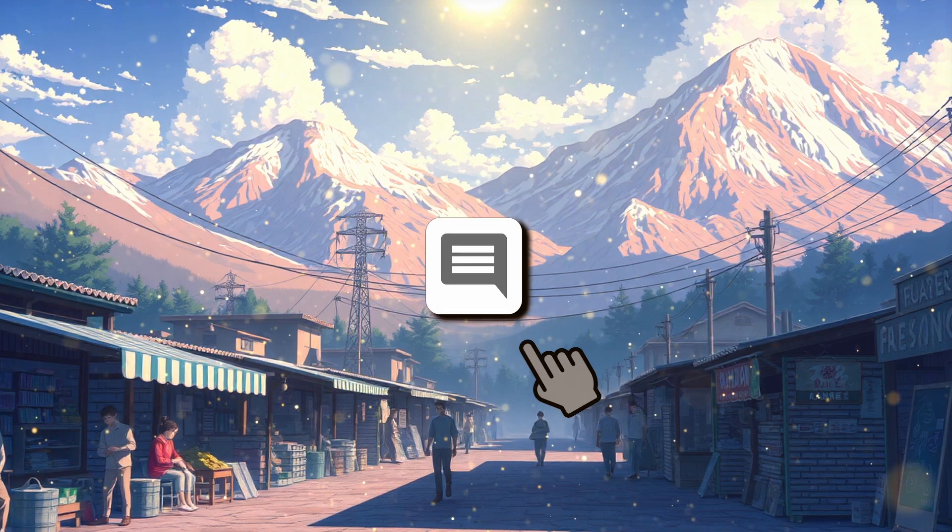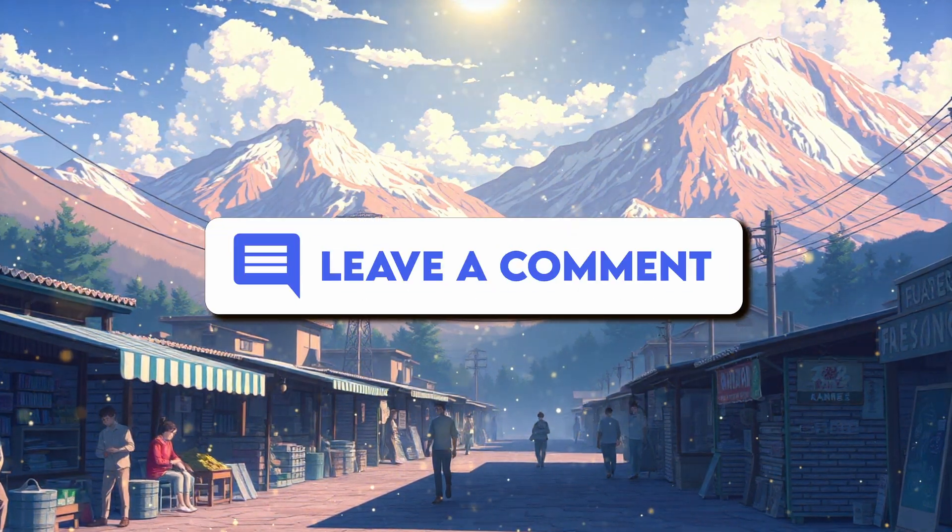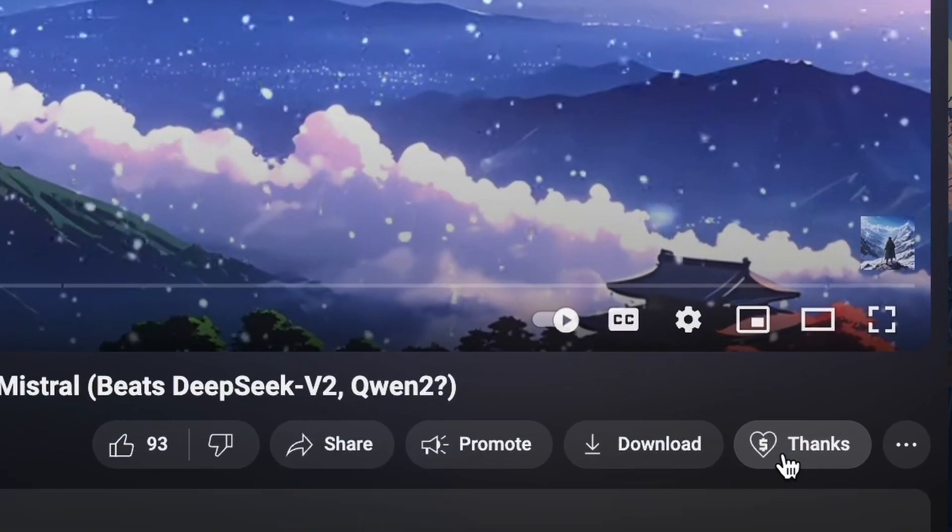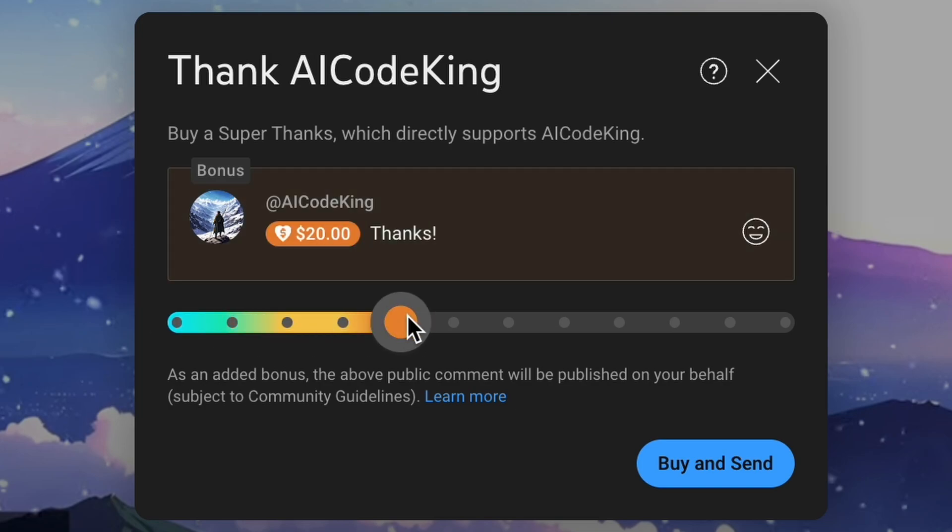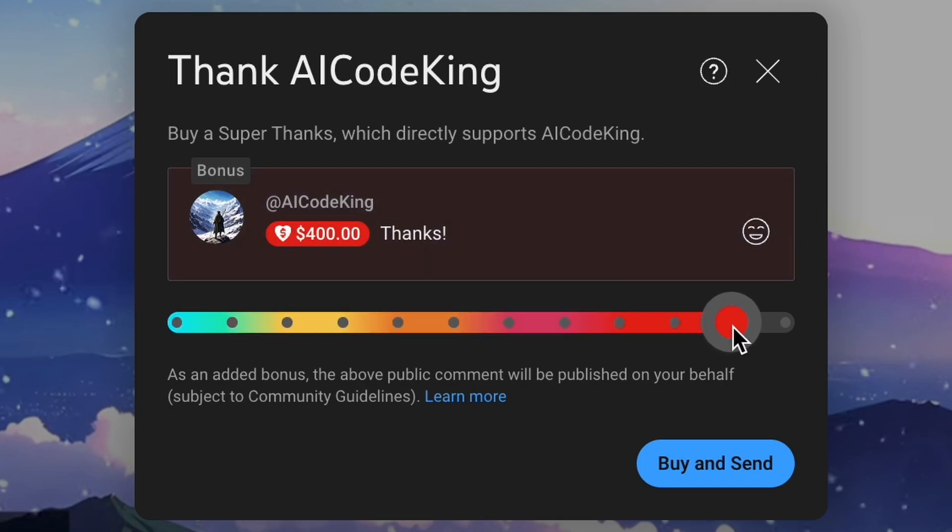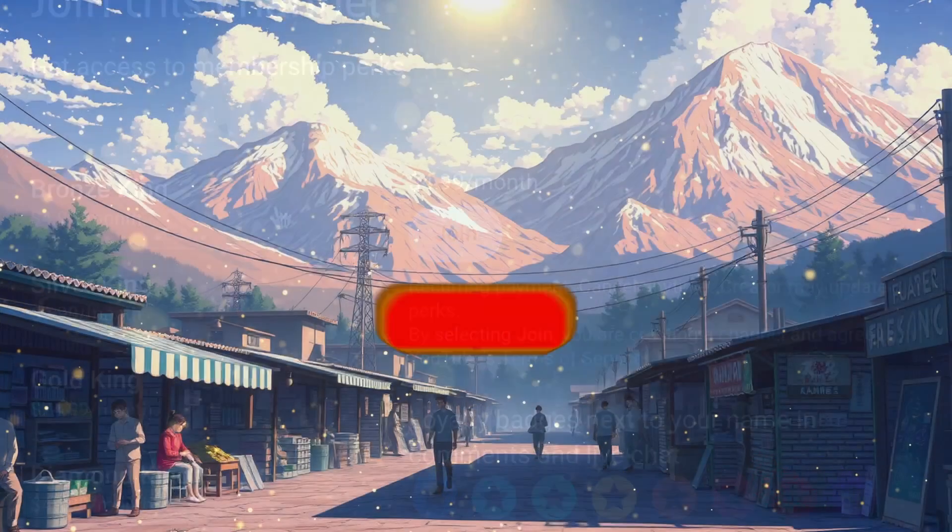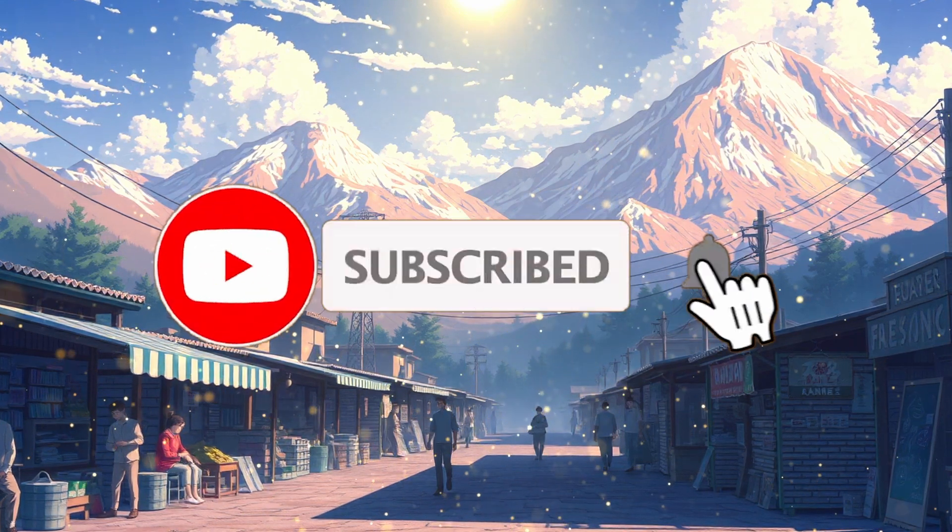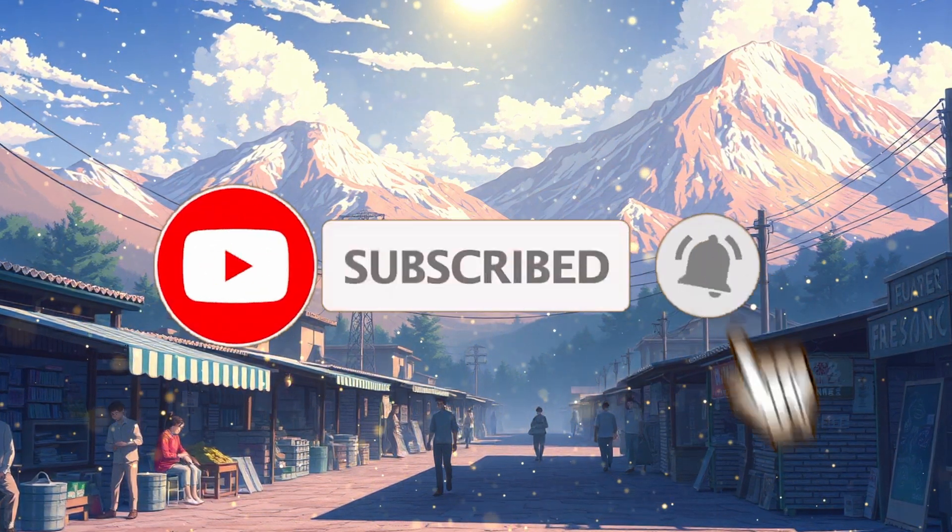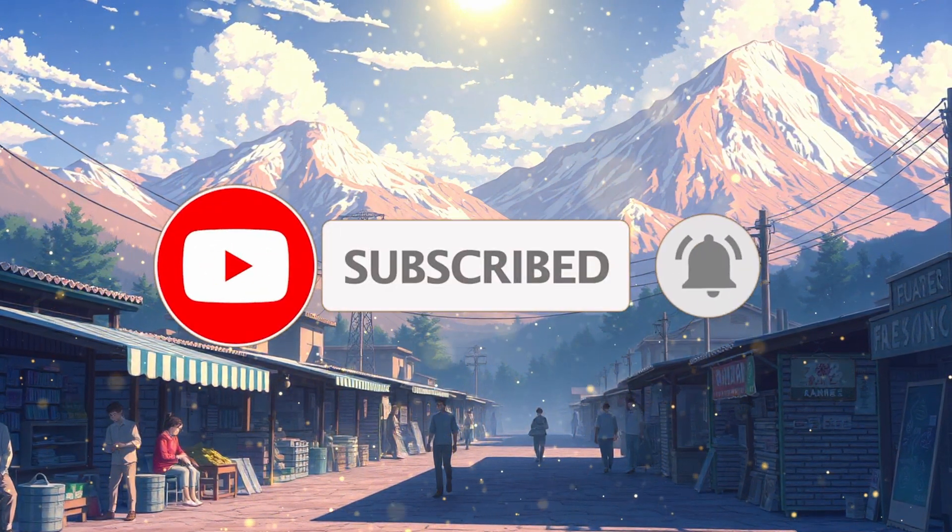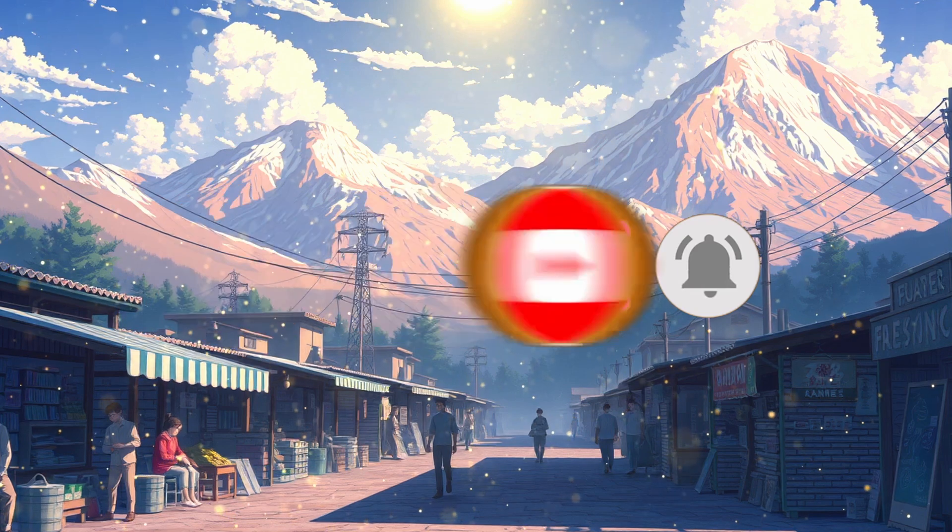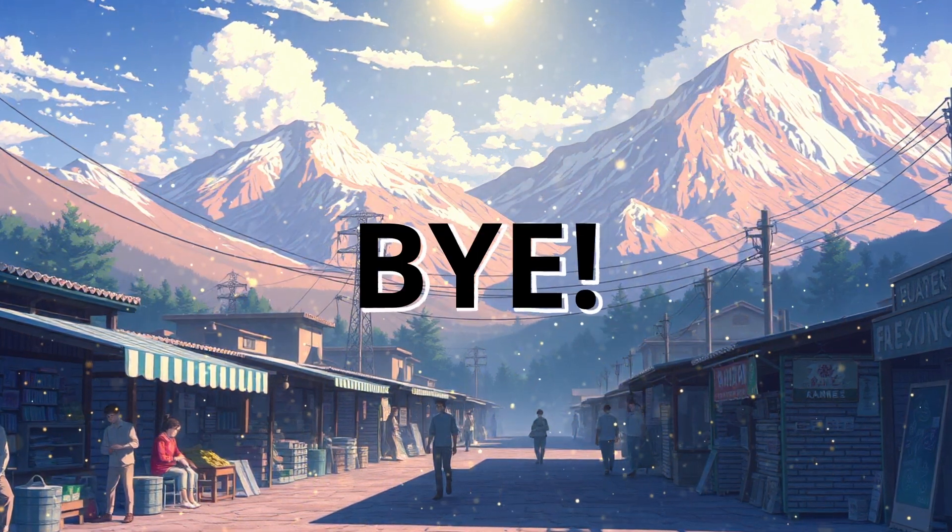Anyway, let me know your thoughts in the comments. If you liked this video, consider donating to my channel through the Superthanks option below. Or you can also consider becoming a member by clicking the join button. Also, give this video a thumbs up and subscribe to my channel. I'll see you in the next video. Till then, bye.